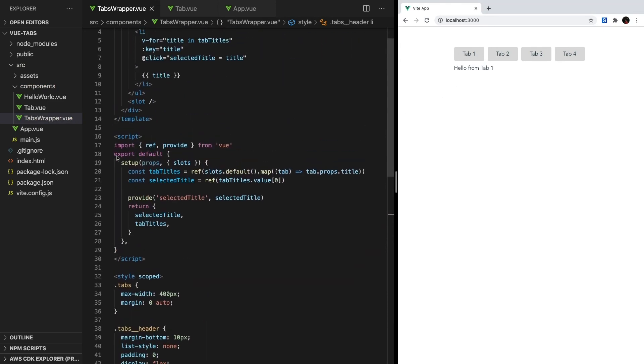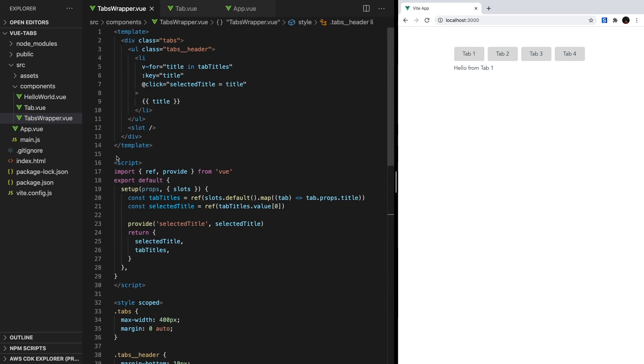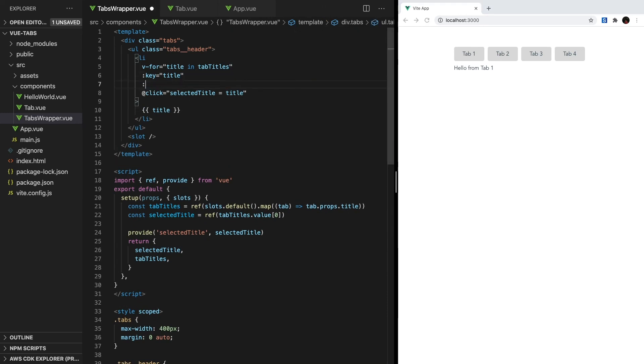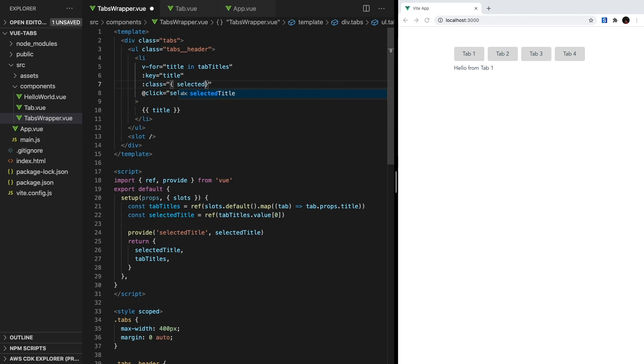One really neat feature we can add is to change the style of the header that is currently selected. To do this, we can use view's v-bind attribute to dynamically add class names. Inside the template, we'll type :class equals an object, and the key will be the class we want to add. So let's call it selected. And then the value will be a boolean that determines when to add the class, and we want to add it when title is equal to selectedTitle.